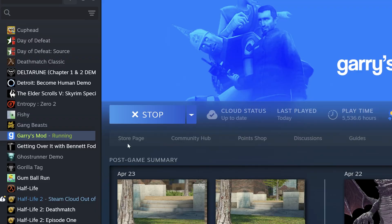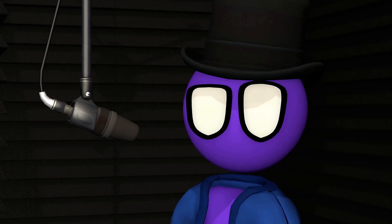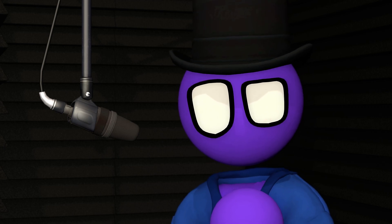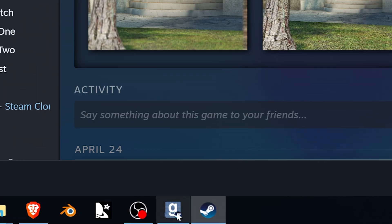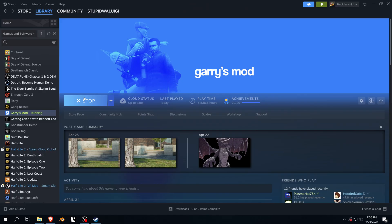Now you can go ahead and open GMod. If Steam says the game is already running, remember that GM Publisher uses GMod's files, so Steam sees it as the game currently running. Go close GM Publisher first.